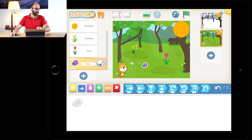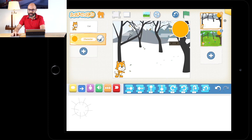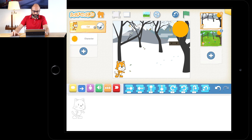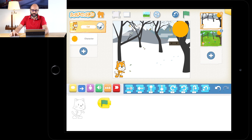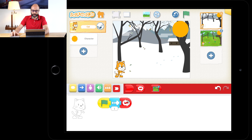Let's start with the winter scene. Press on the winter scene up here, then press on the cat to code Scratch Jr. Go to the yellow blocks and drag down Start on Green. Then go to the movement blocks and drag down Move Right. Go to the red blocks and drag down the one with the arrows — so the program starts, he moves to the right, and then repeats forever and ever.